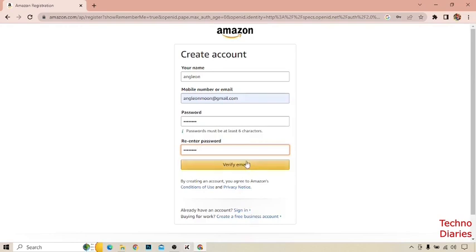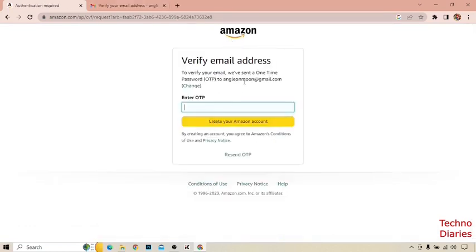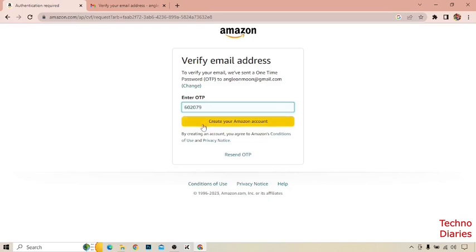Click on verify email now. After that, you can see that to verify your email, we have sent a one-time password to your email account. Enter the OTP and click on create your Amazon account.